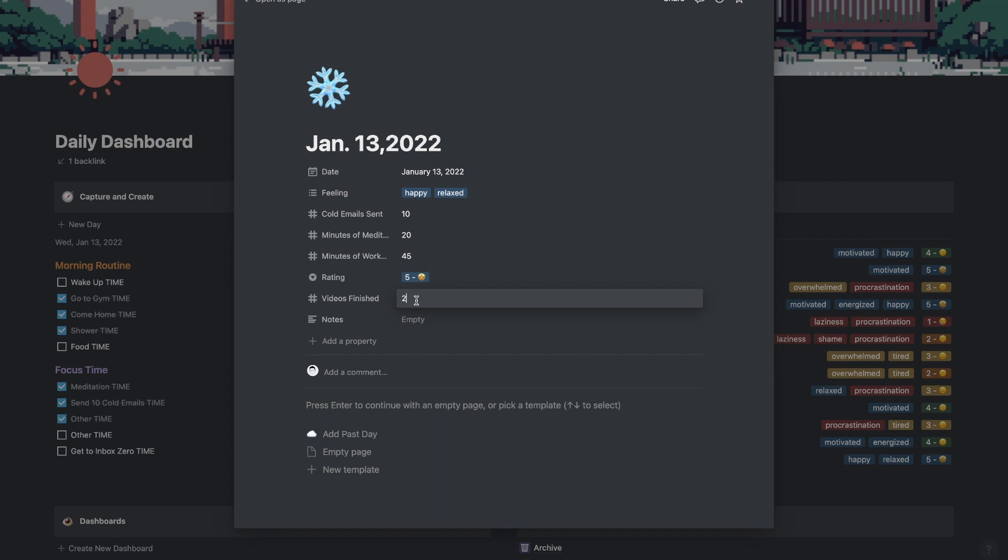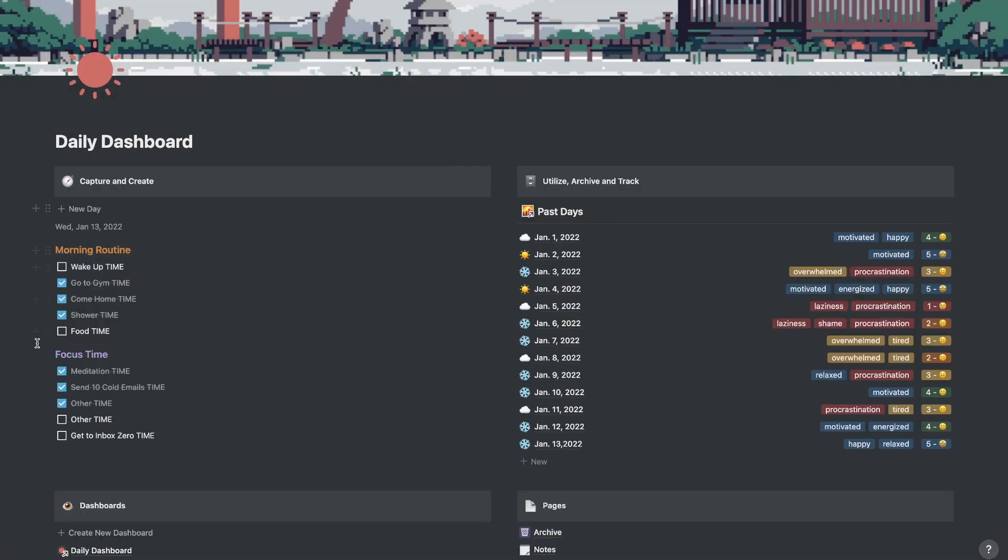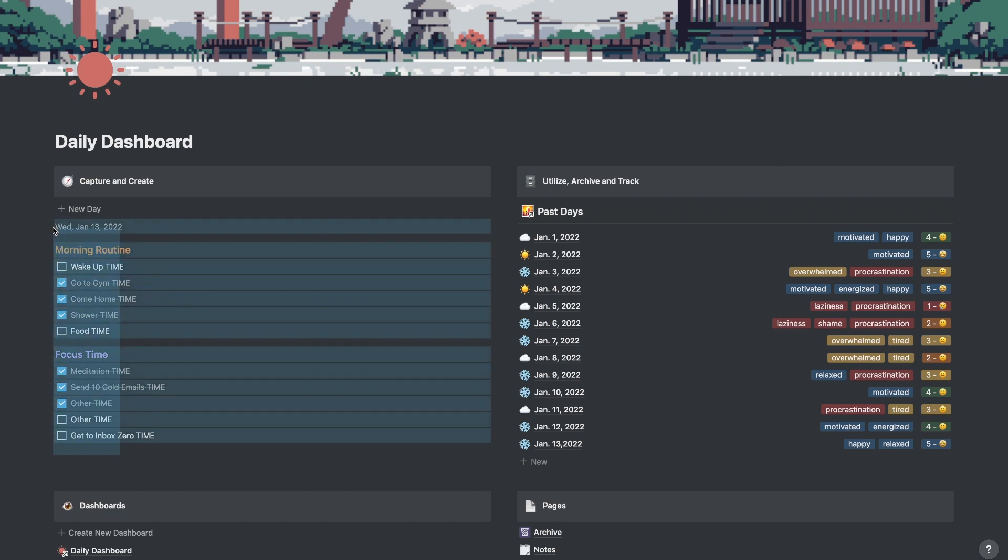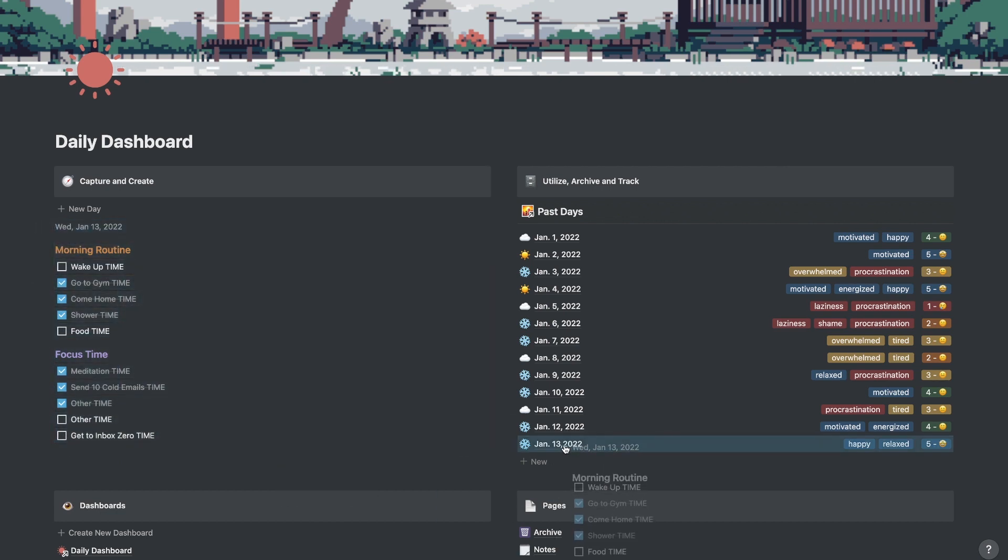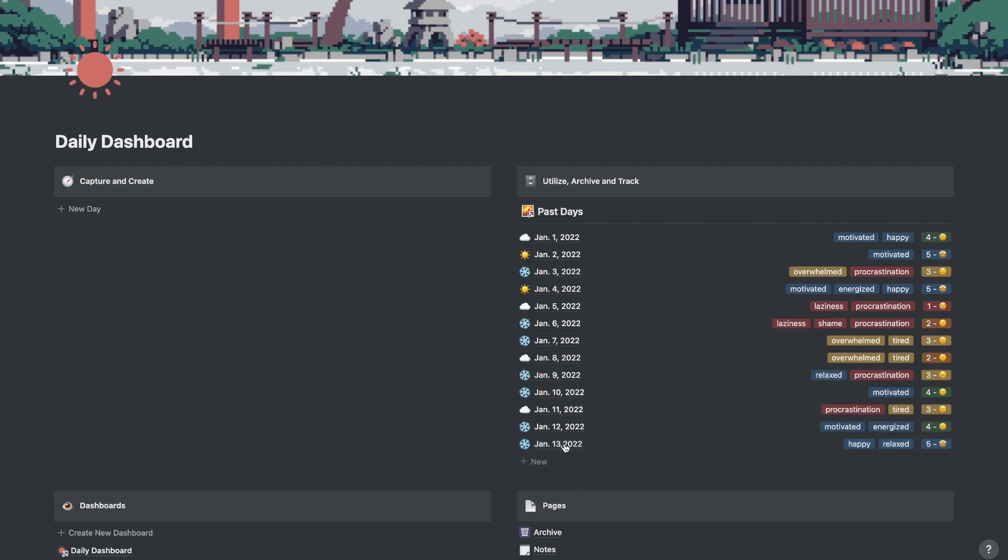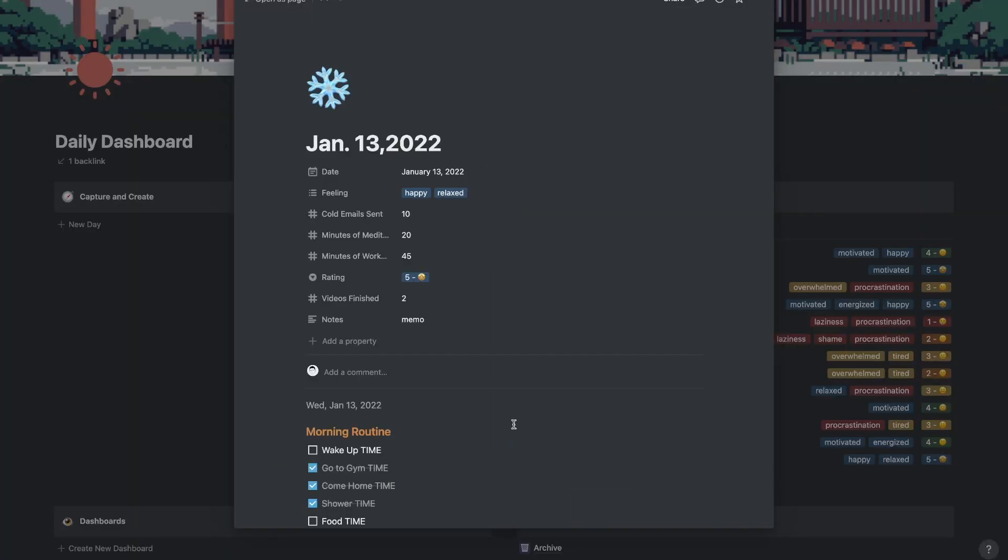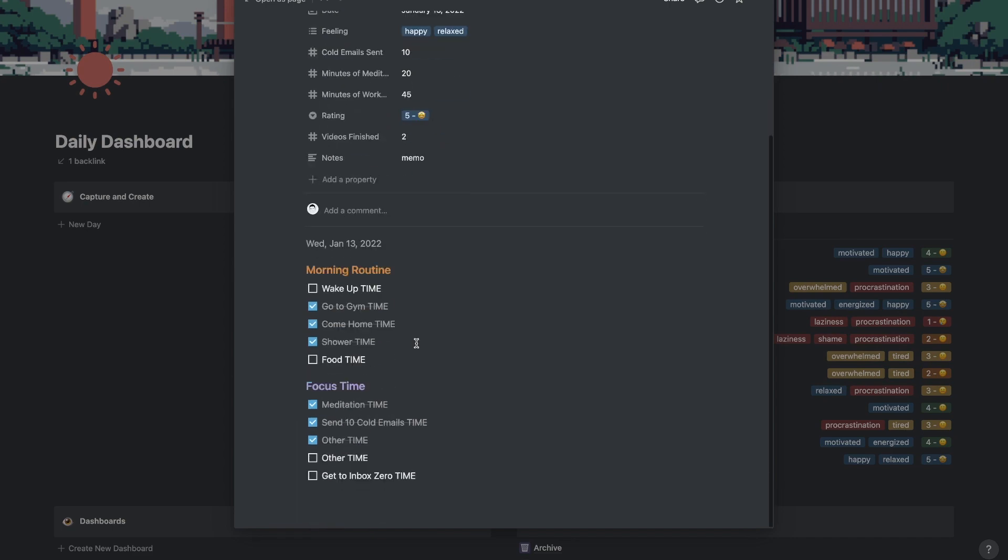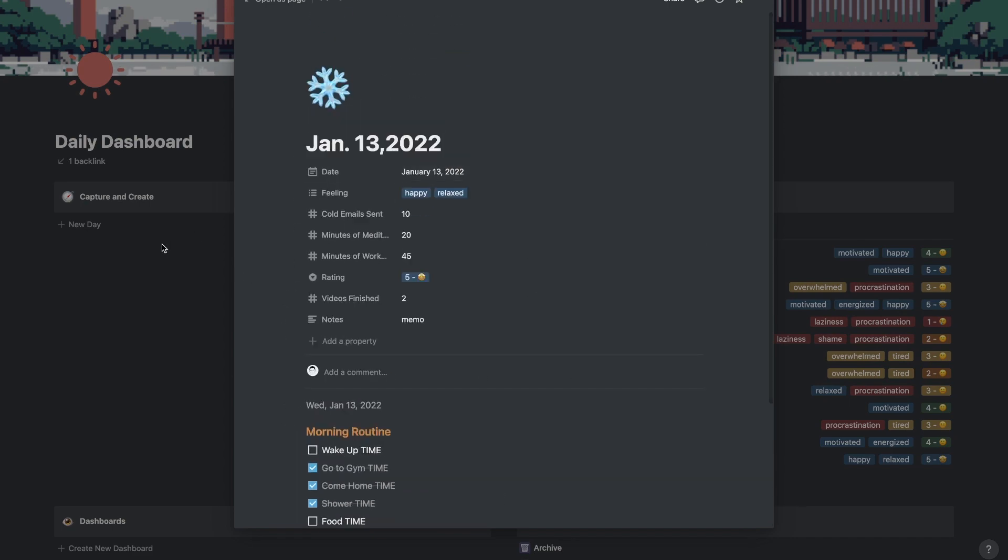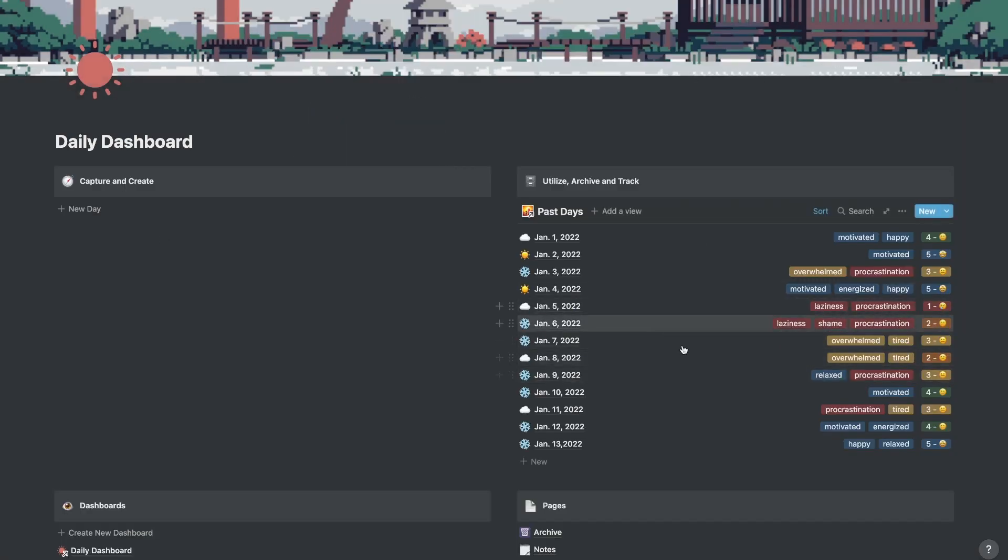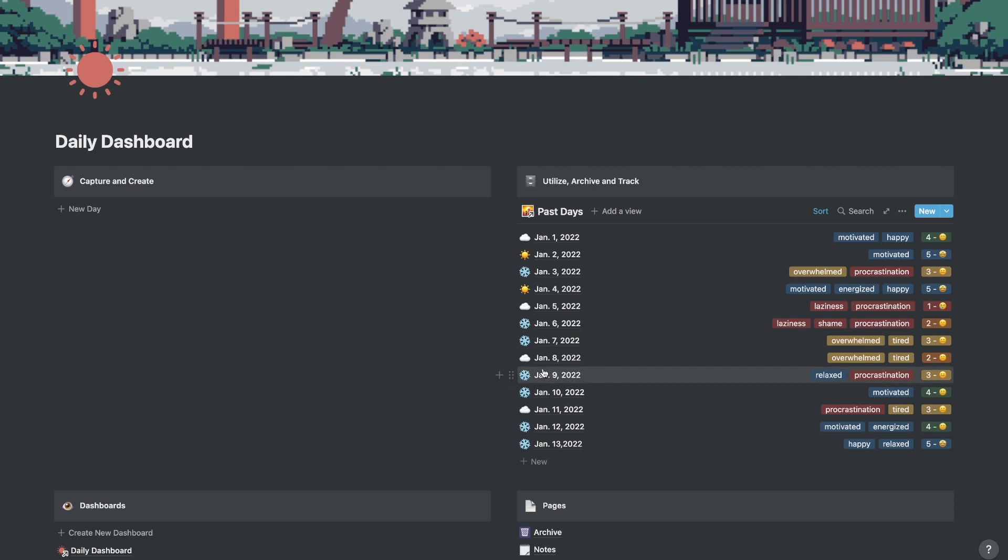Video's finished. Let's say two notes here. I can just add a quick memo if I wanted to write anything. And down here is where this create and capture section is going to come in. So all I have to do is highlight this, drag it over to January 13th, 2022. And now I have a record of that day.